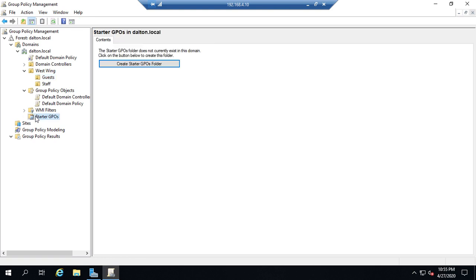Now what a starter GPO is, is it's kind of like a baseline template. Now you don't have to use starter GPOs. In fact I normally don't. I find other ways to accomplish what I want rather than using starter GPOs.